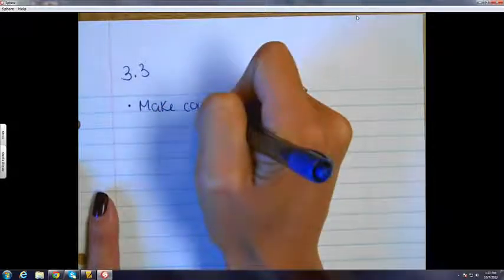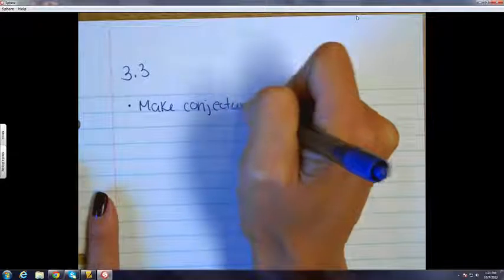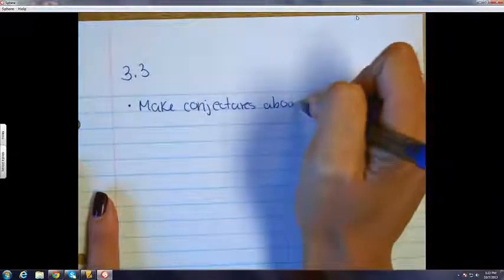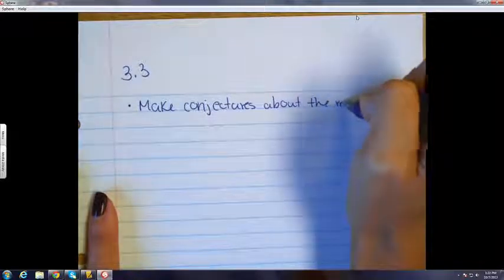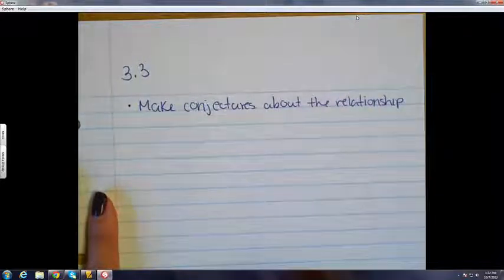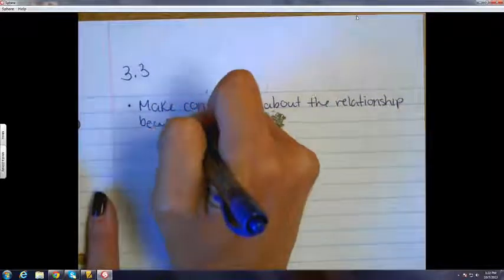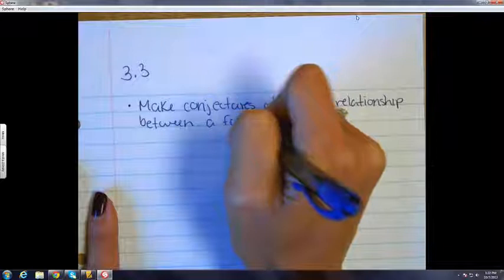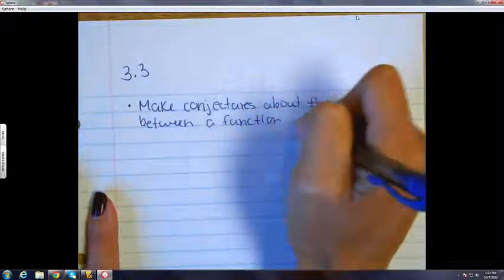Here we are in 3.3. We're going to do two things today. We're going to look at how a calculator — how the programmers program the calculator to do derivatives. And the main part of today is after we do that, you should be able to make conjectures about the relationship between a function and its derivative function.